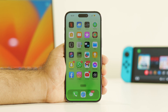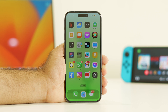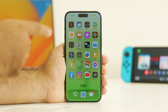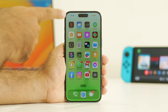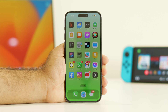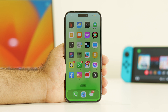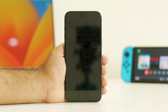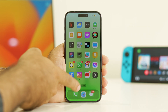The next step is to remove the screen protector if you're using one on your iPhone. For some users, removing the screen protector resolved the issue, so it's worth trying.